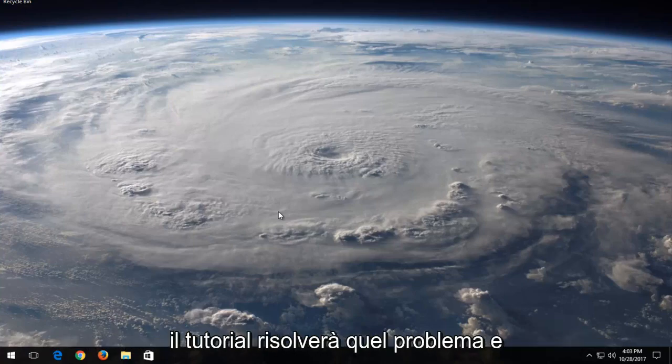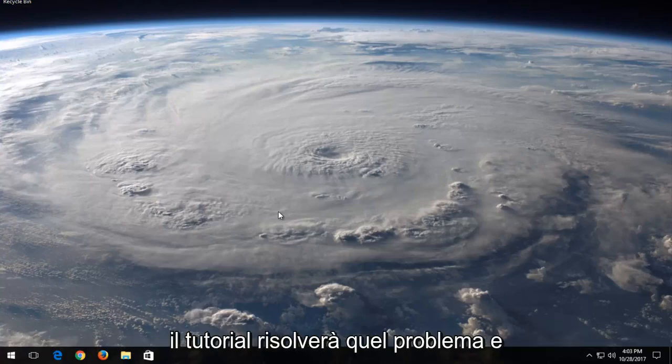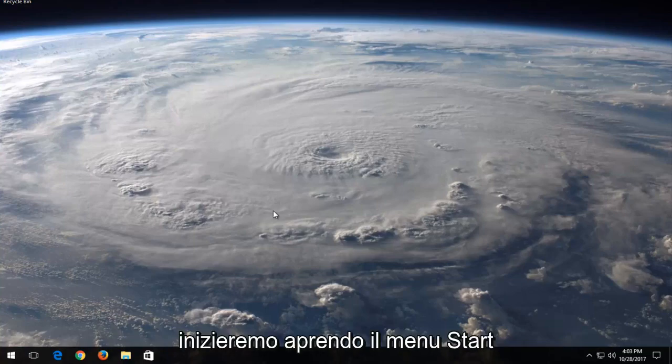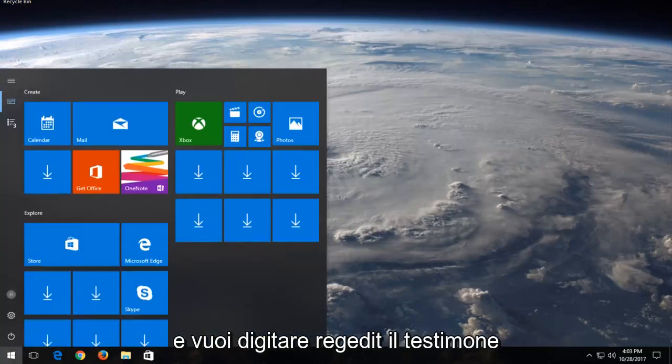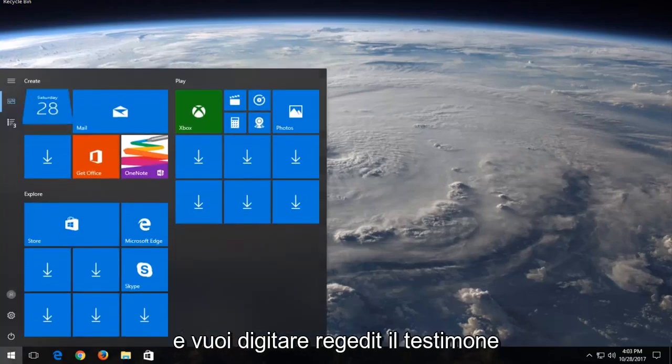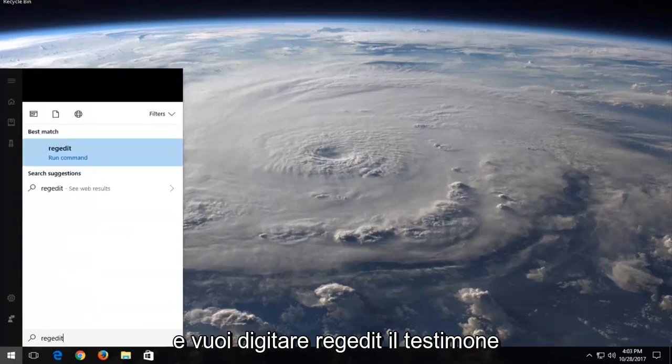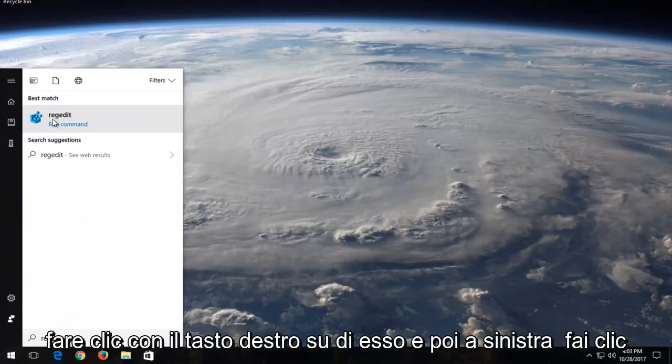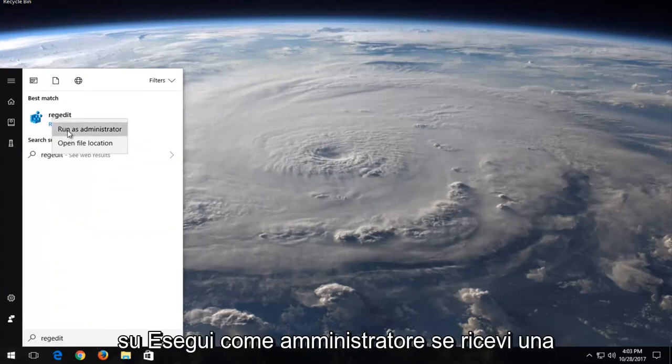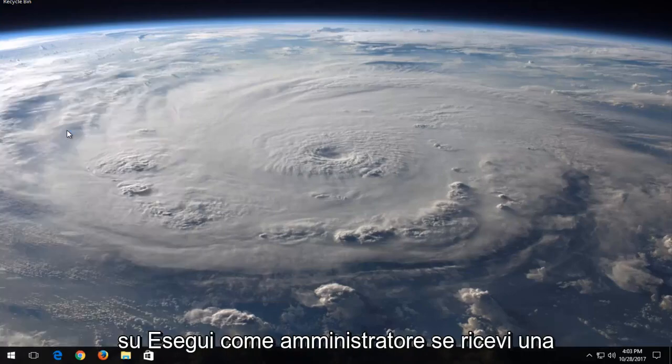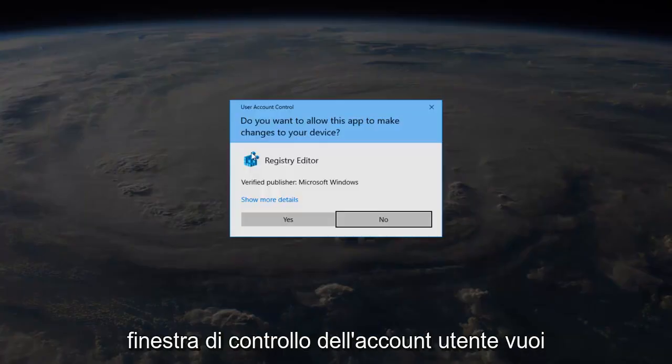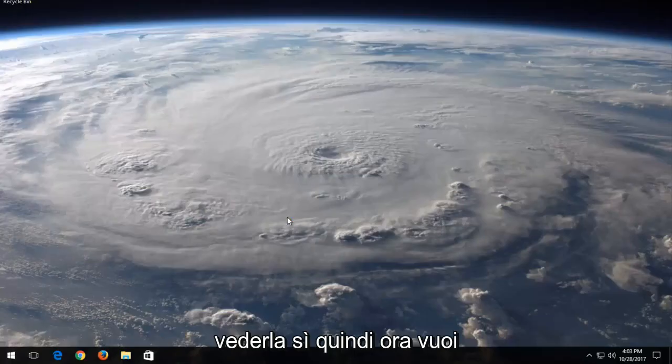So this brief tutorial will address that problem and we're going to jump right into it. We're going to start by opening up the start menu and you want to type in regedit. Best match should say regedit. You want to right click on it and then left click on run as administrator. If you receive a user account control window you want to select yes.